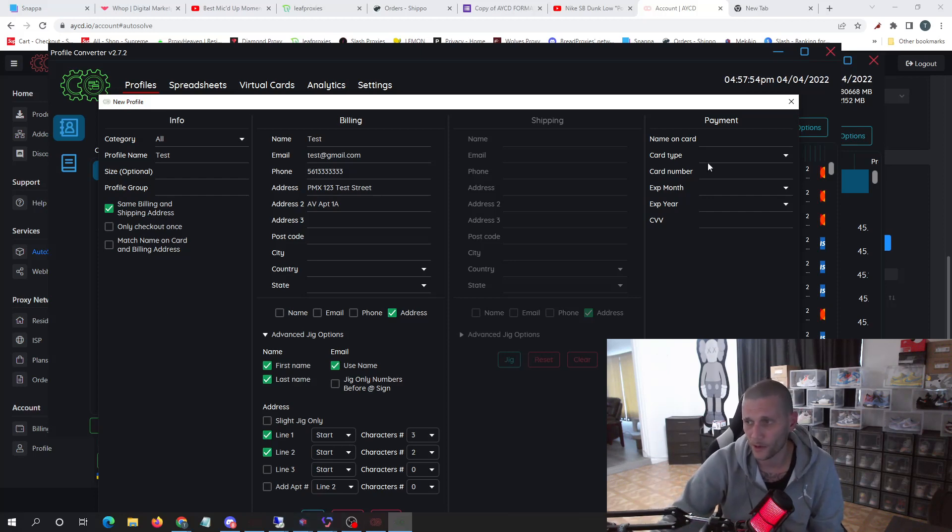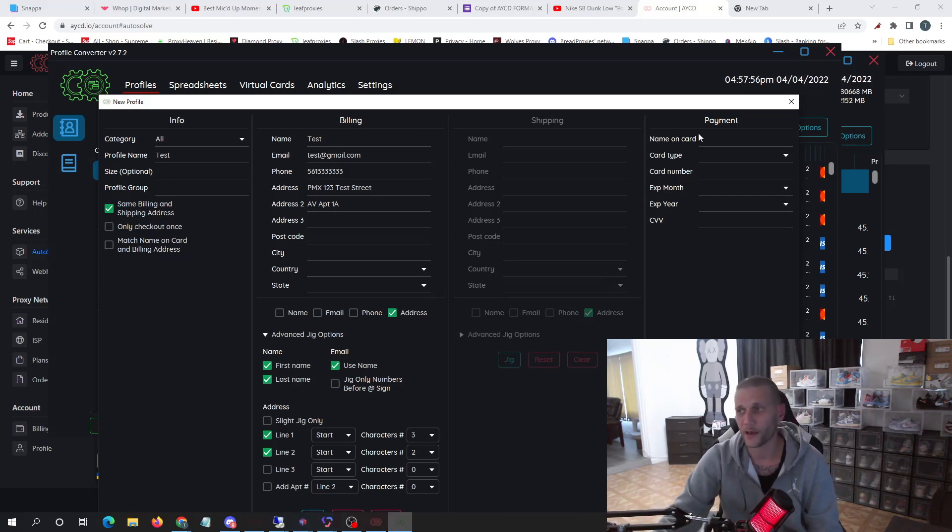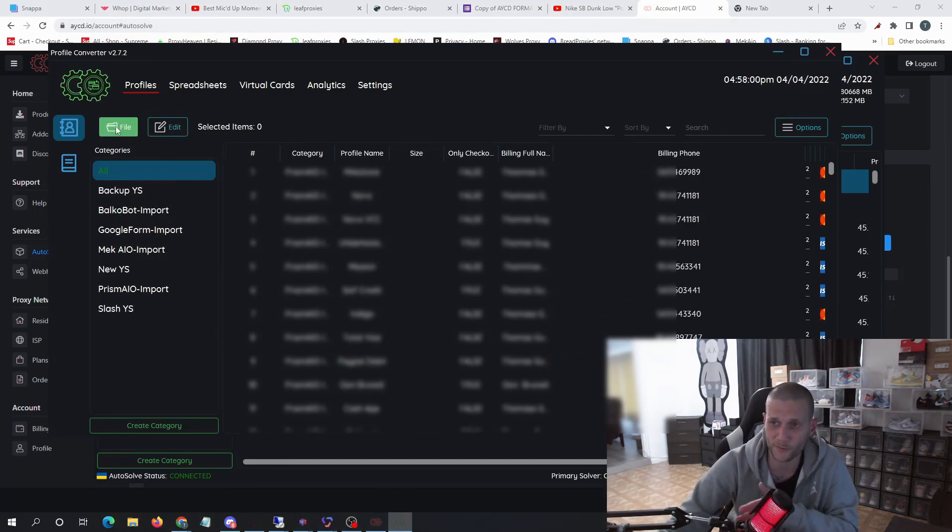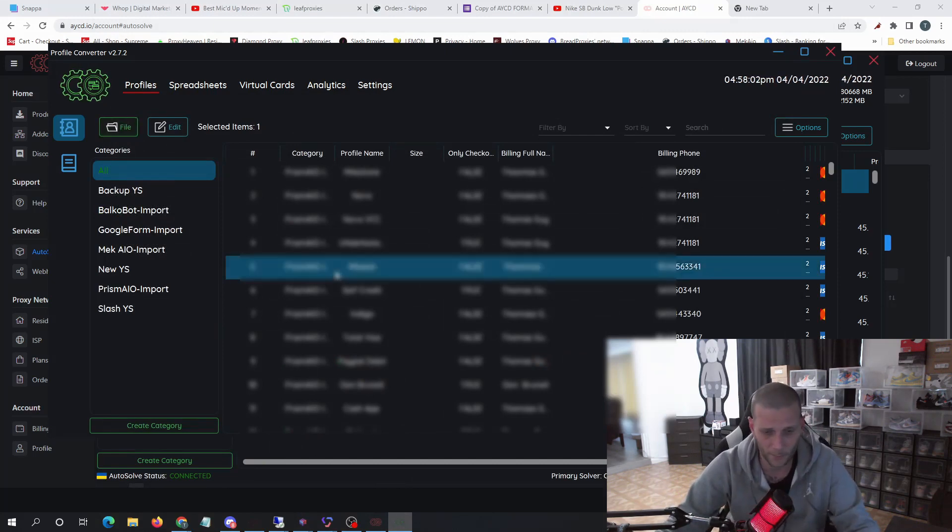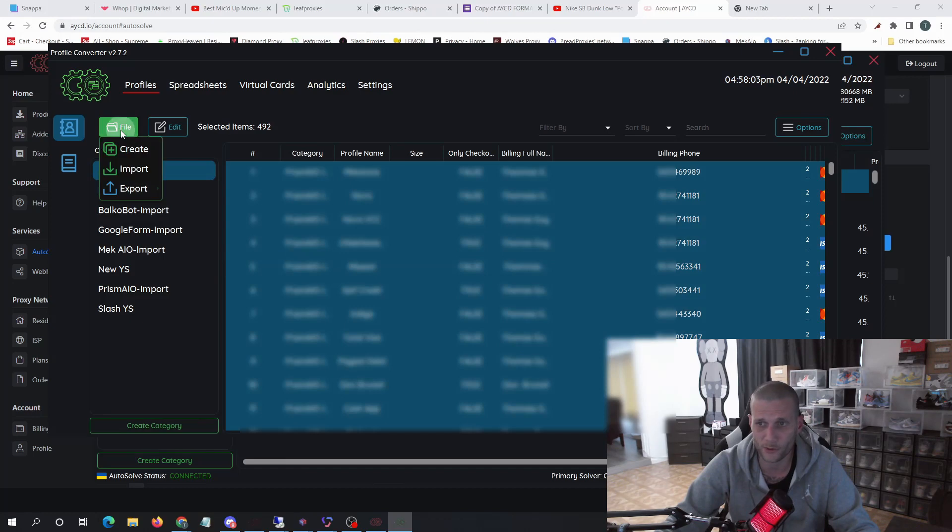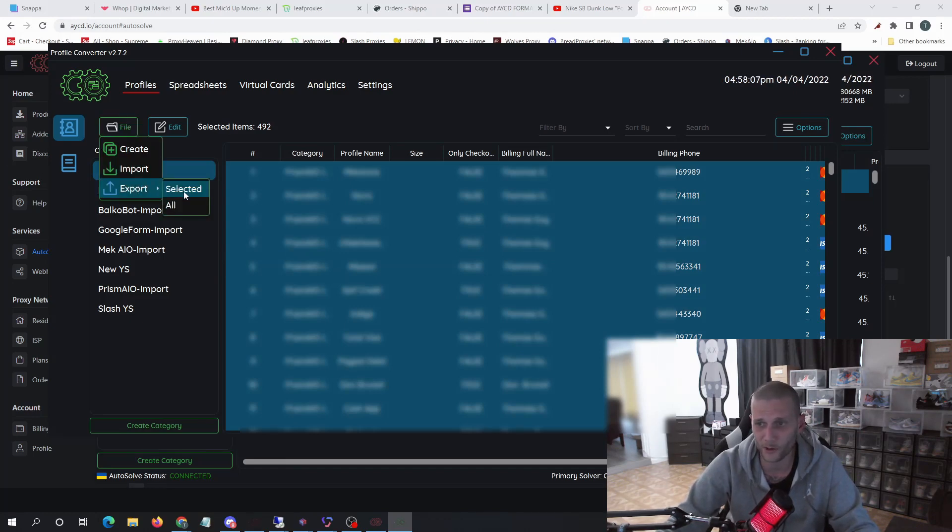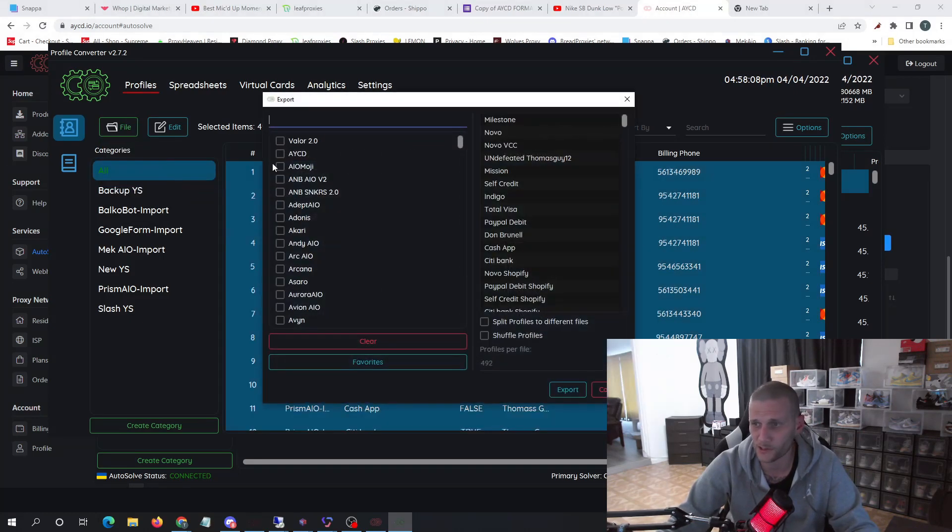You add your card, you hit save, and the good thing about this is you can literally change the format to any bot that you want. So say you're moving this to Mech or you need to move it to Valor, you would simply go to export selected, you choose the bot that you want to export it to.